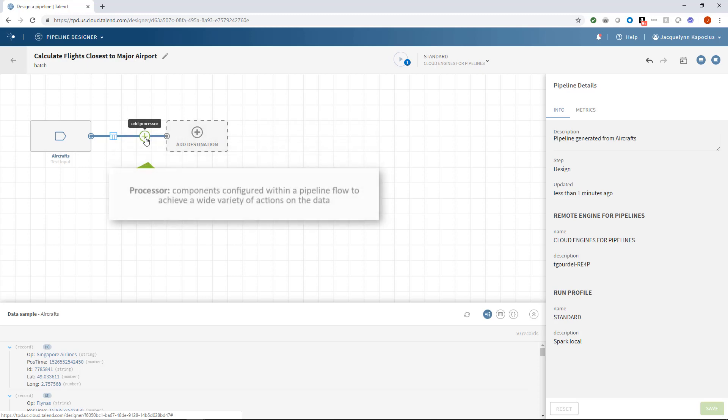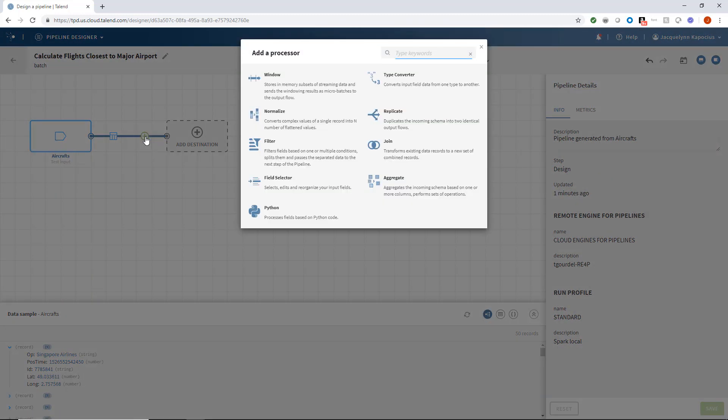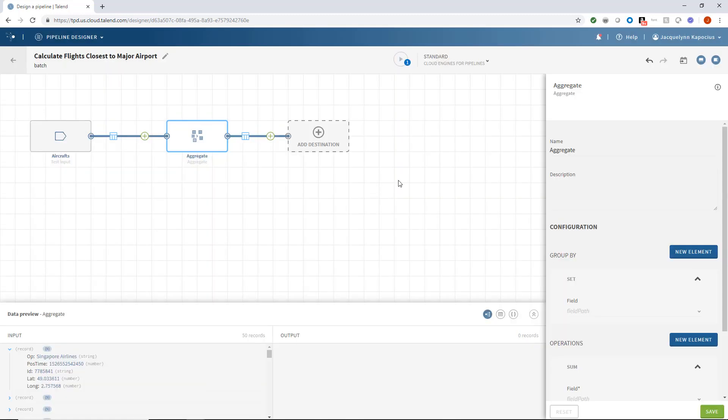Processors are simply the components configured within a pipeline flow to achieve a wide variety of actions on my data. Right now, the records are listed in random order, repeatedly listing the same airlines over and over with multiple different coordinates. So, I'll add a new processor and aggregate by airline.